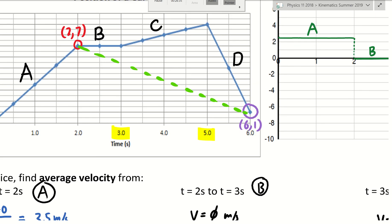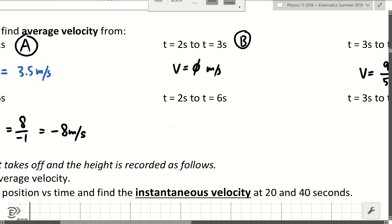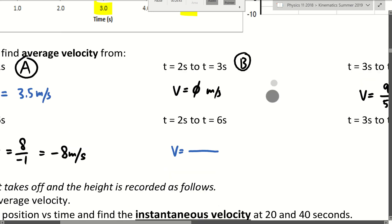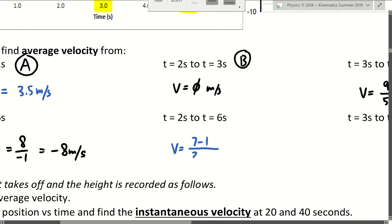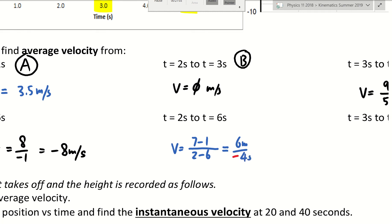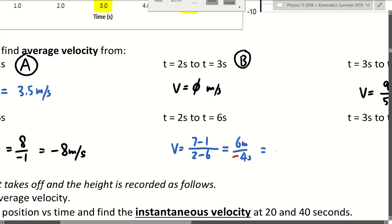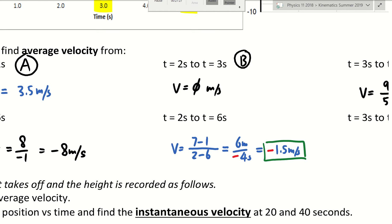We have data points (2, 7) and (6, 1). Is the green slope positive or negative? Negative. So: y1 minus y2 is 7 minus 1, and x1 minus x2 is 2 minus 6. That gives 6 meters on top and negative 4 seconds on the bottom, so the average velocity is negative 1.5 meters per second. Between 2 and 6 seconds, overall you went backwards at 1.5 meters per second.